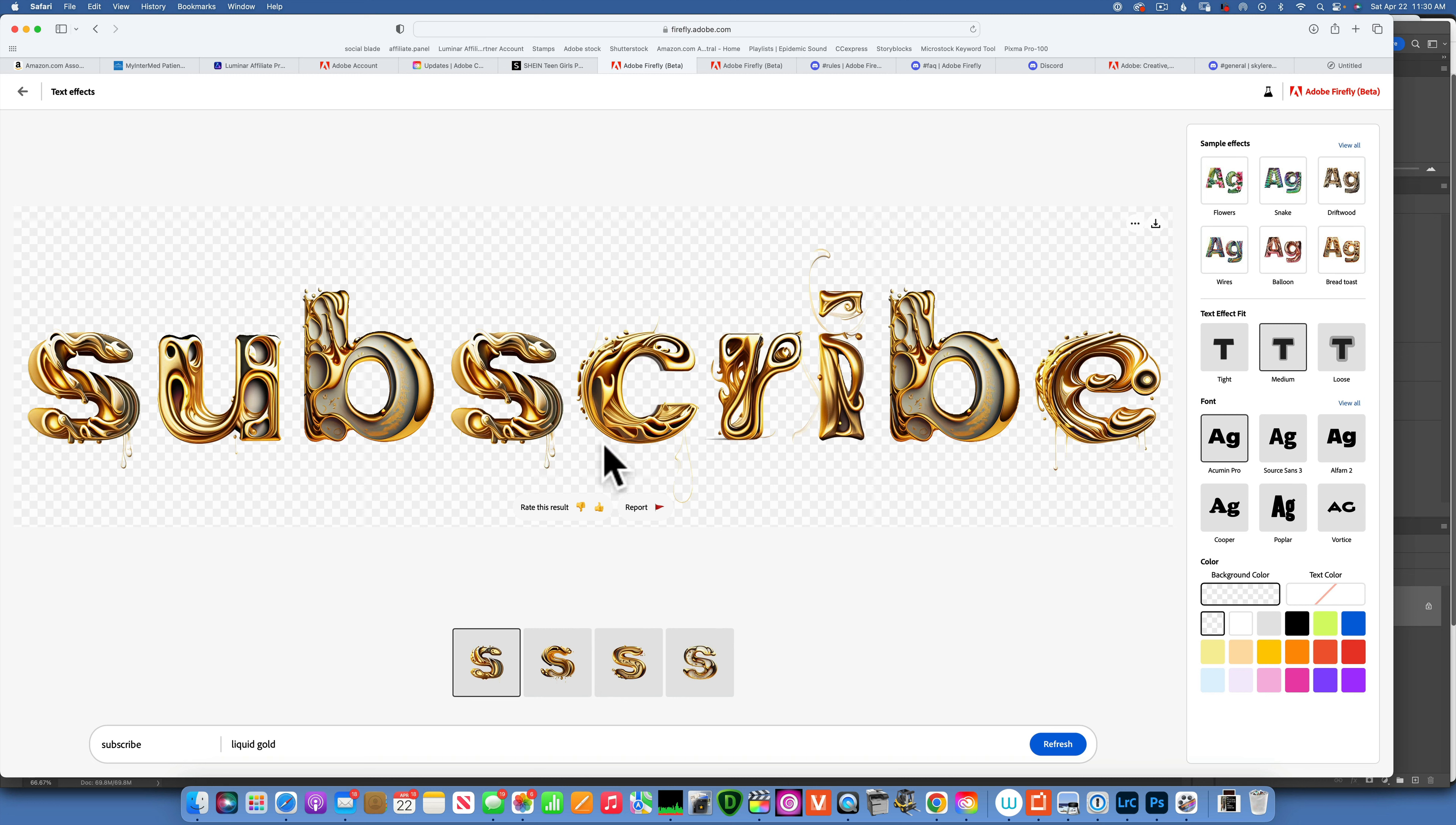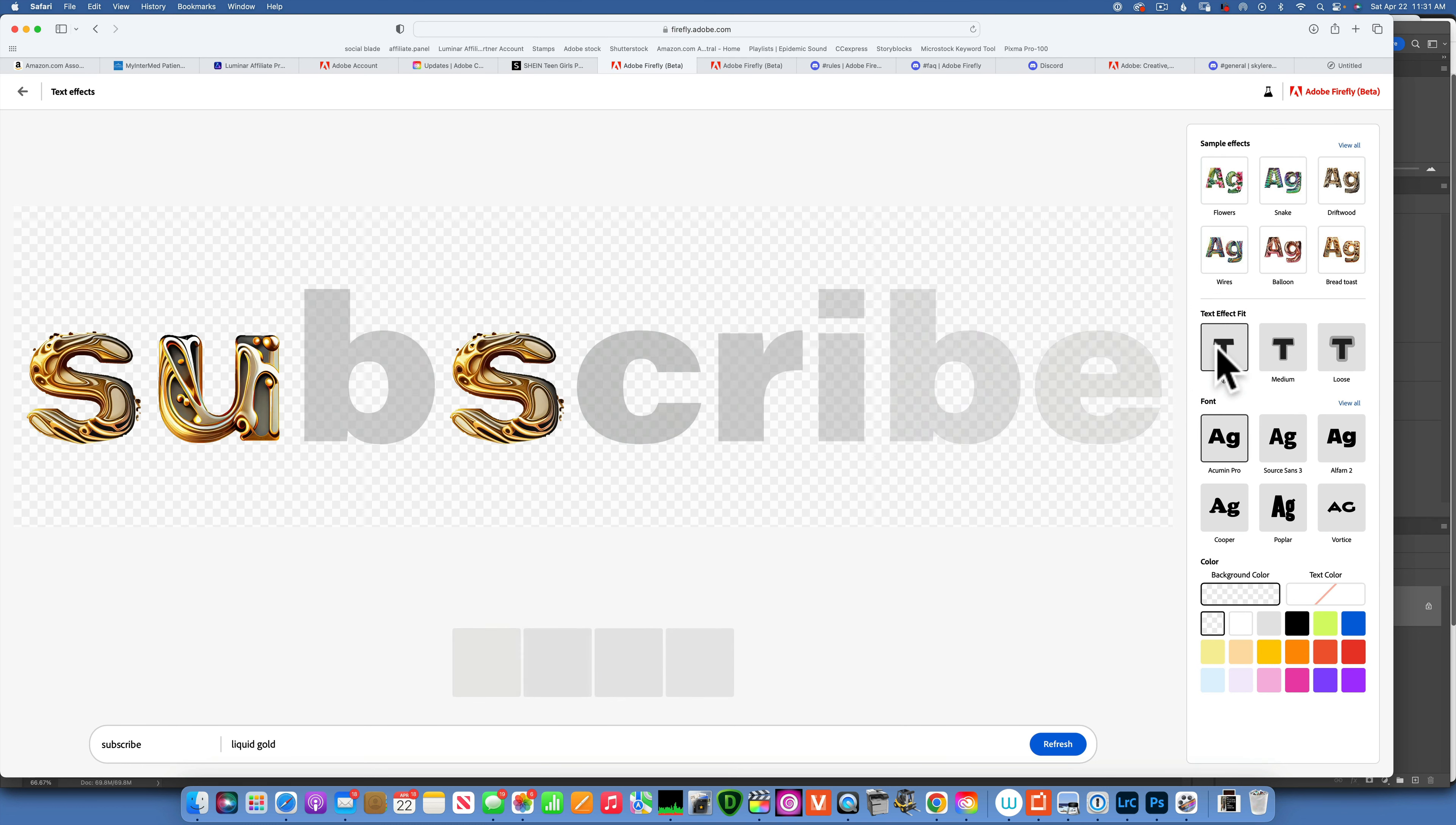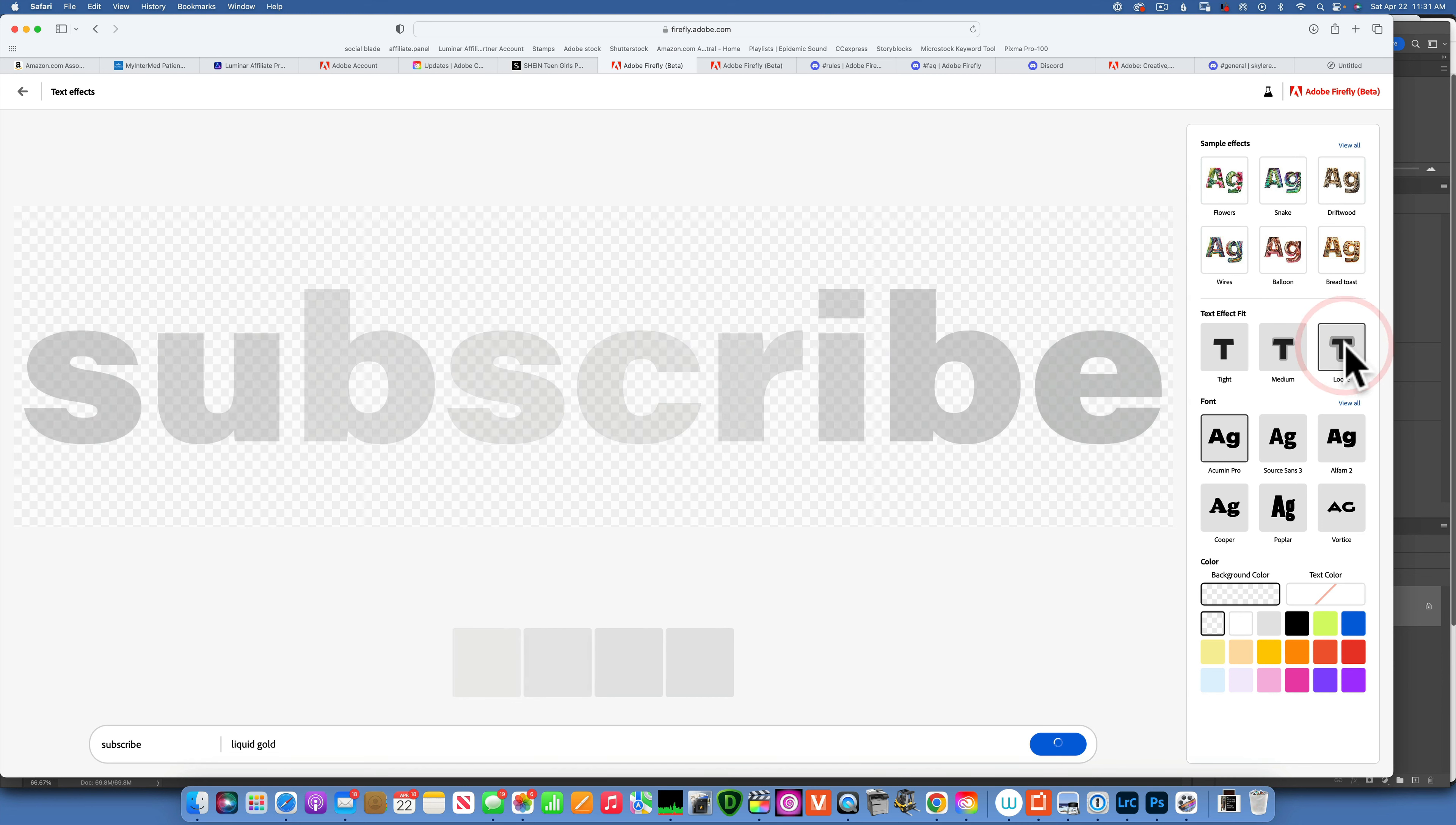There we go. And now we have the text effect fit as medium. That means it doesn't stay completely in the lines. You have these strips. If you want it to be tight and stay completely inside the lines, you can click on tight and then it's going to look completely different. And then if you want to come outside the line quite a bit, you can choose loose. But from my experience, it doesn't give that good of an effect.